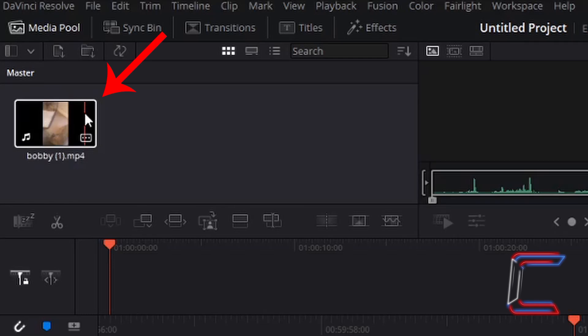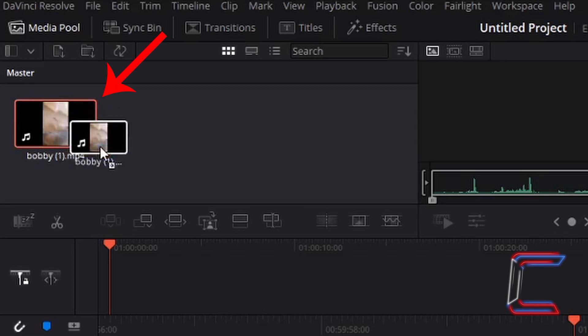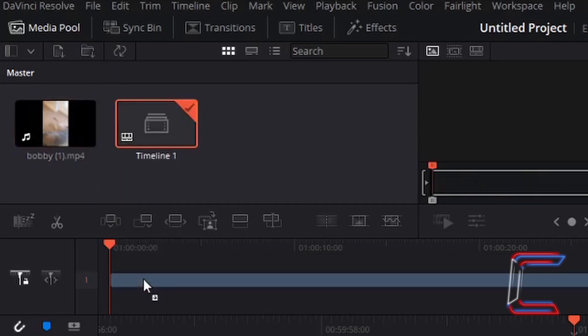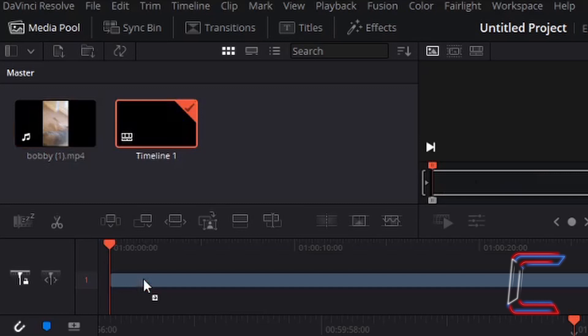Left click on the thumbnail for your video, hold your mouse button down and drag this to the middle timeline. Let go of the left mouse button once the blue rectangle appears on the timeline section.